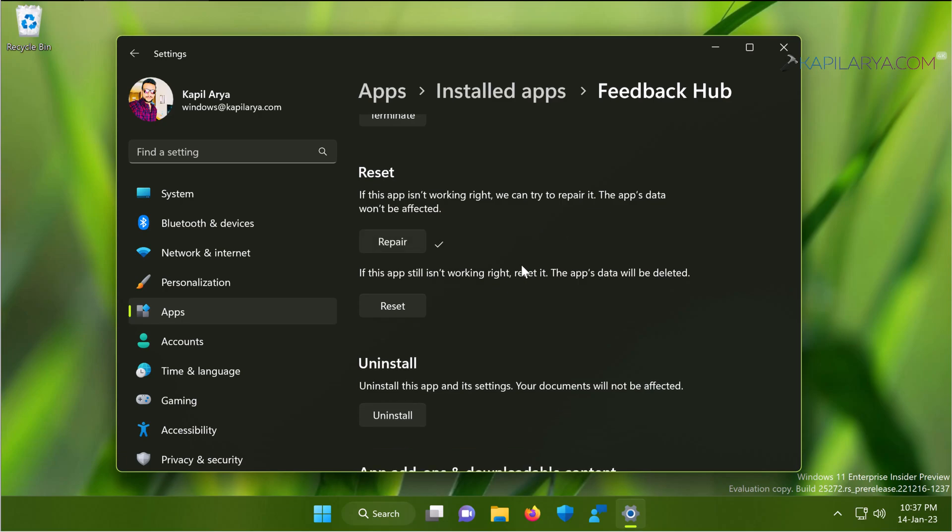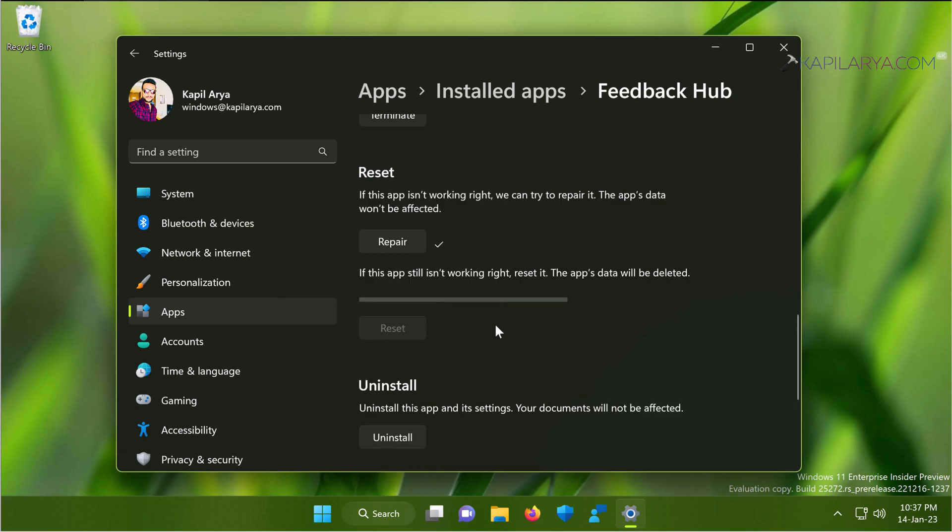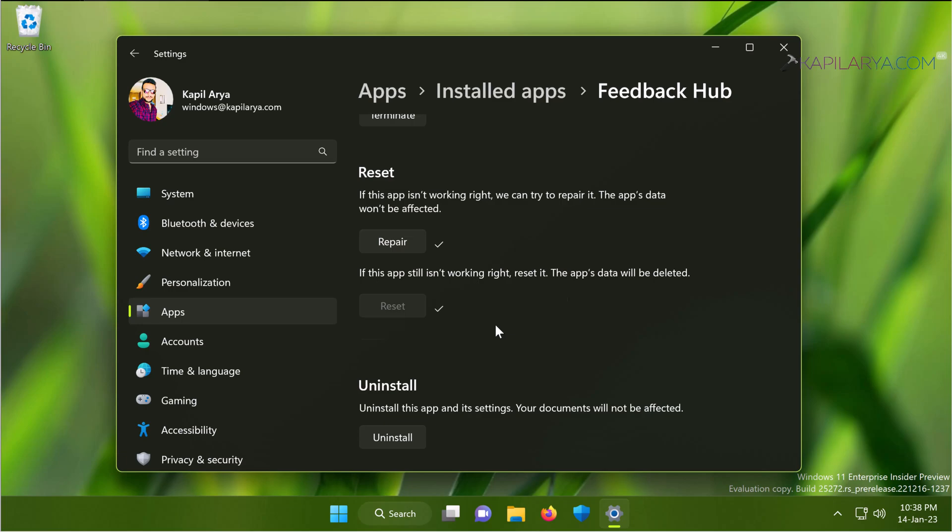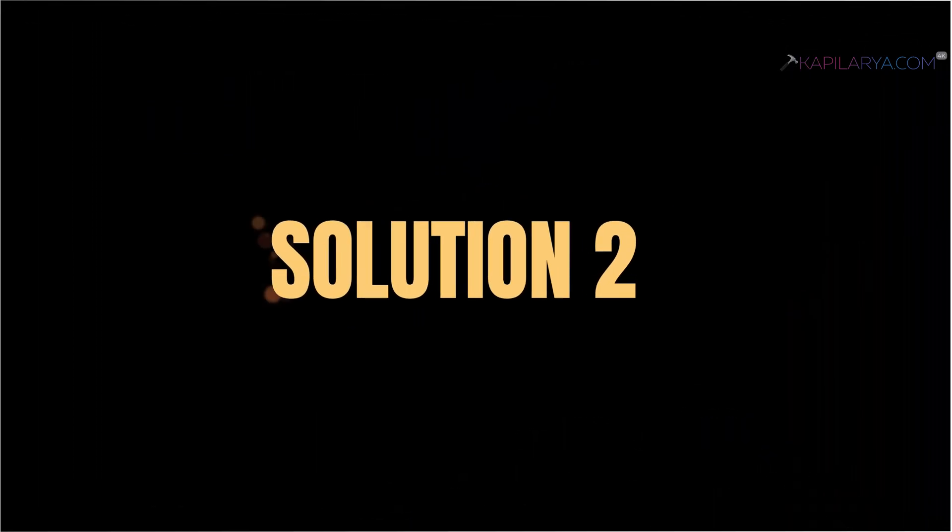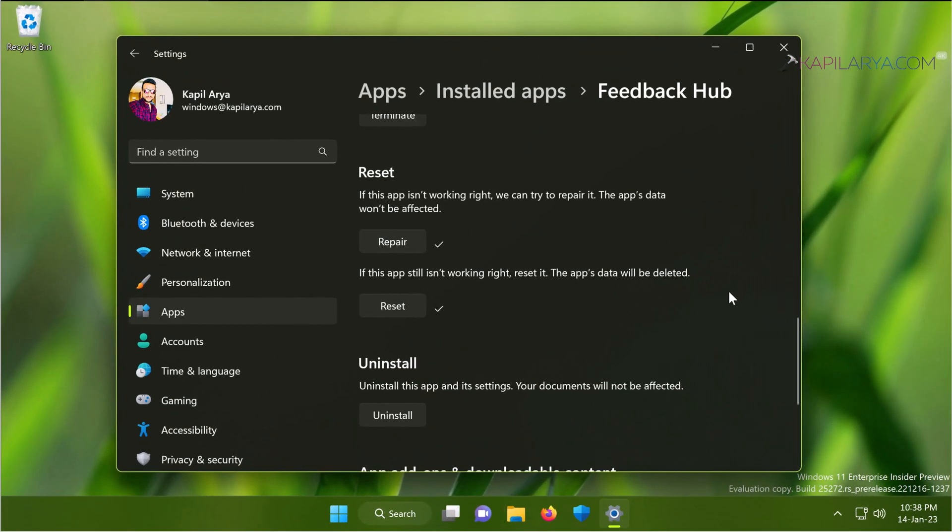If the problem is still not resolved, we can just reset the Feedback Hub app. Currently it is pinned to taskbar. After reset, it will be no longer pinned to taskbar and the app data will be deleted. So hopefully after using repair and reset options, the Feedback Hub should work in most cases. In case if you still face the issue, you can continue troubleshooting with solution number two.